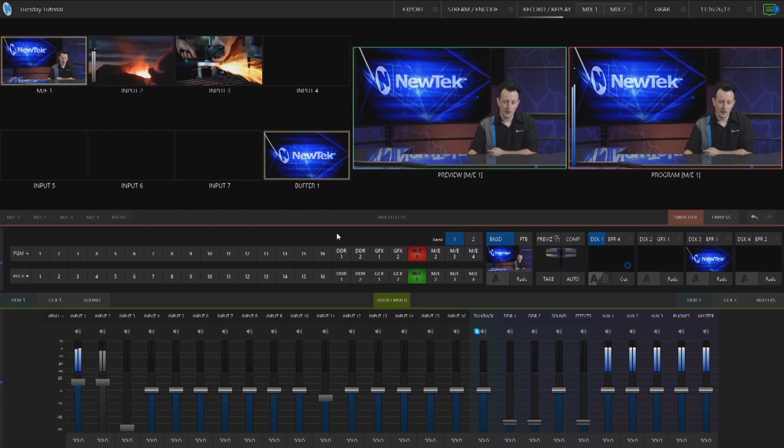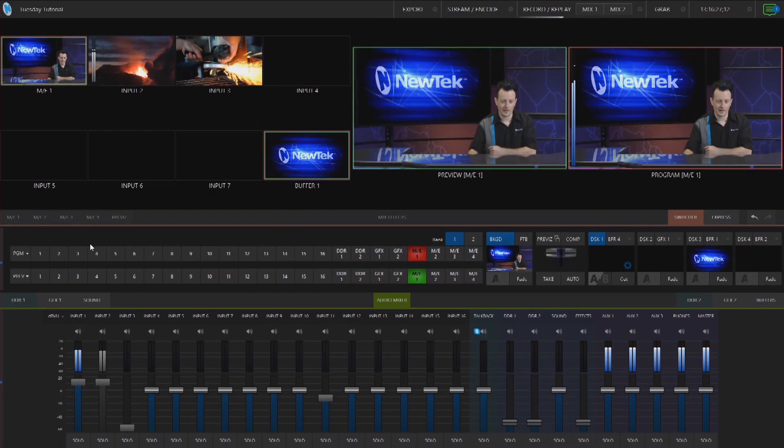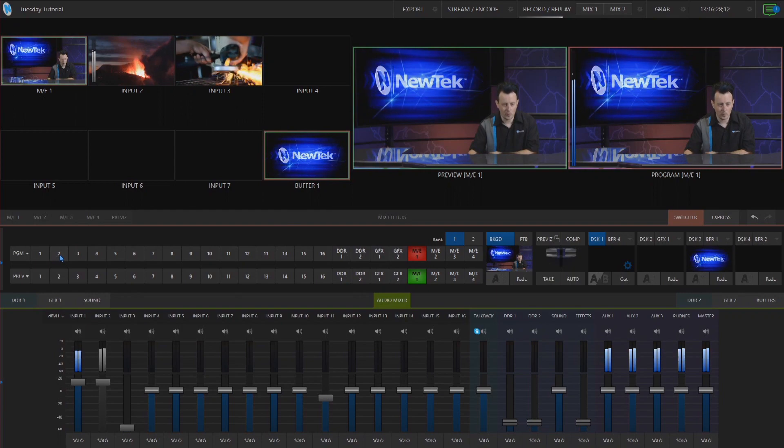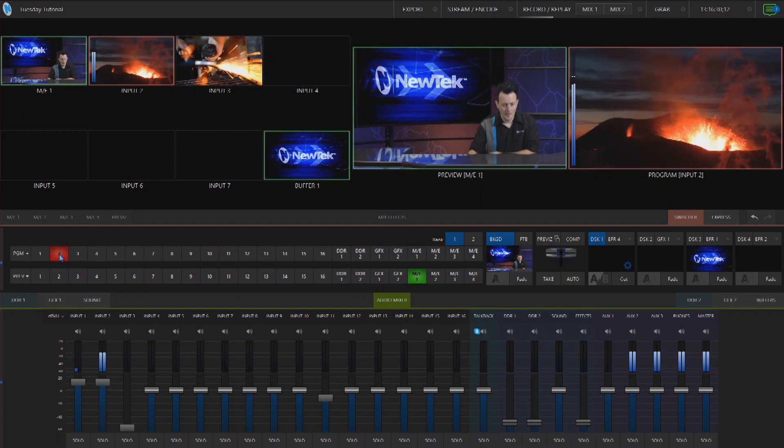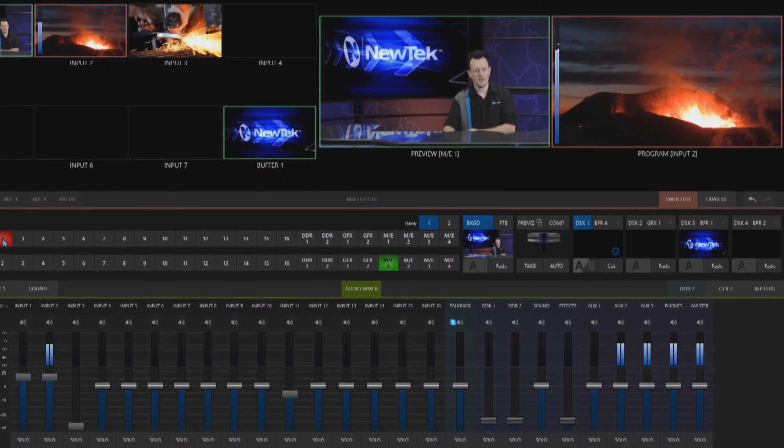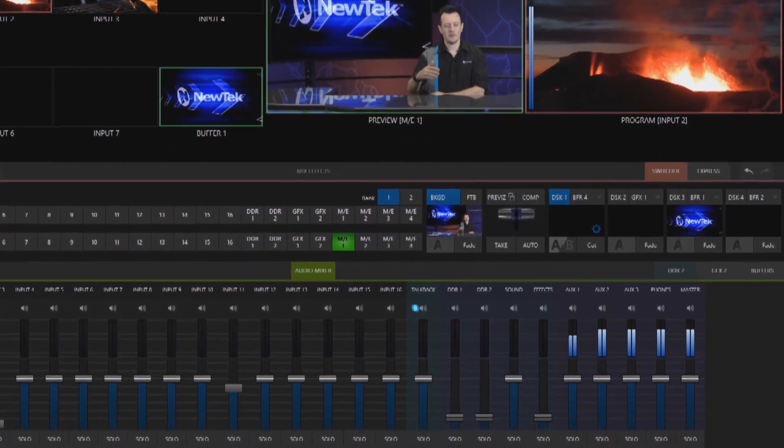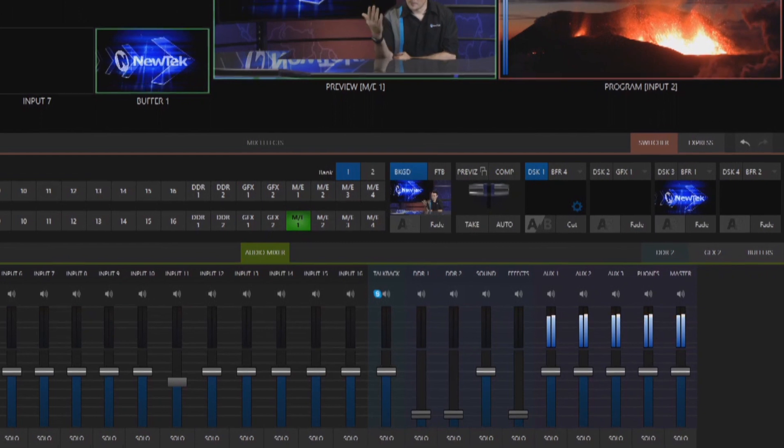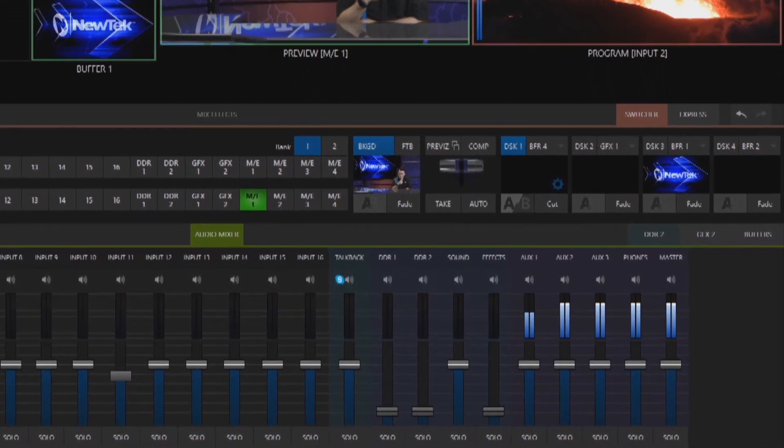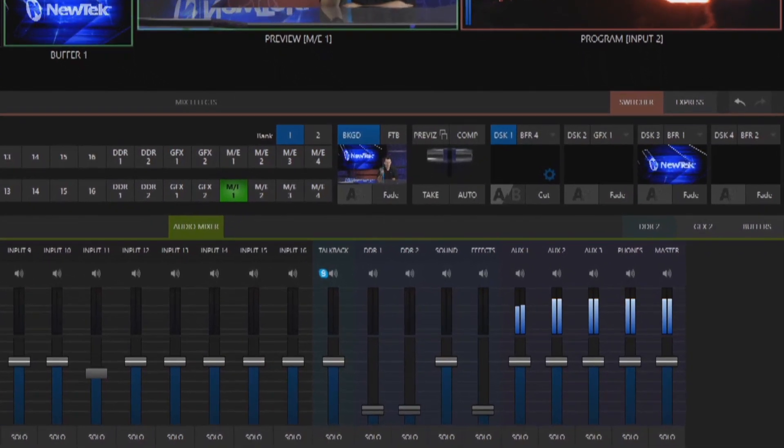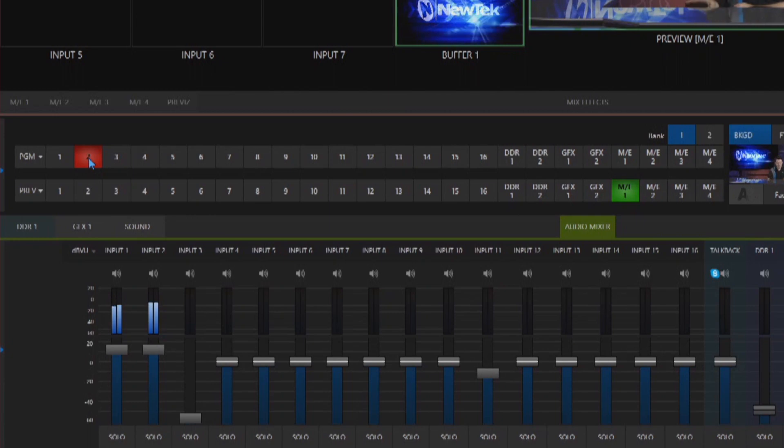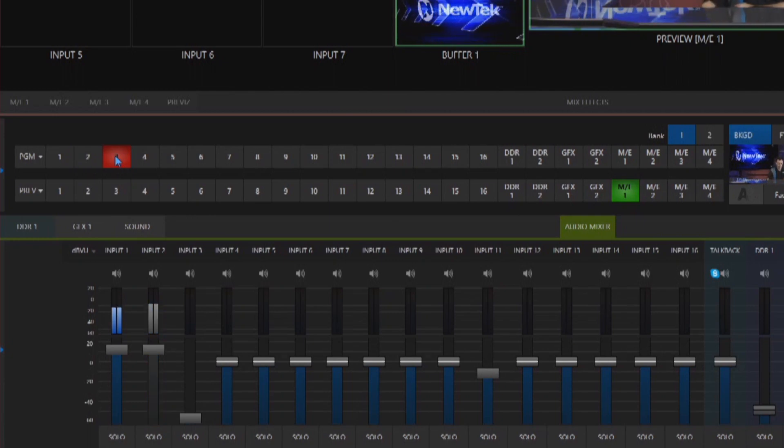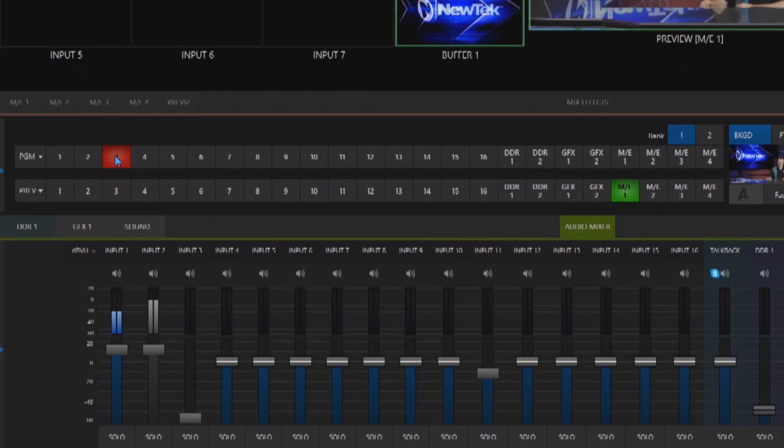So now if I select input 2 on my program row, boom, now those levels are appearing in my master and you can see that they are no longer grayed out on input 2. But if I select any other source on my program row like 3 for example then that audio is muted again.